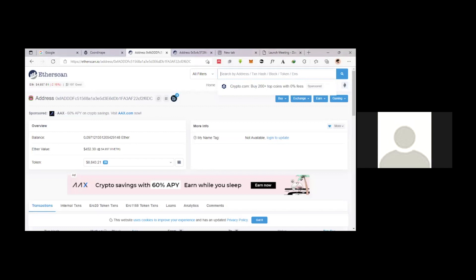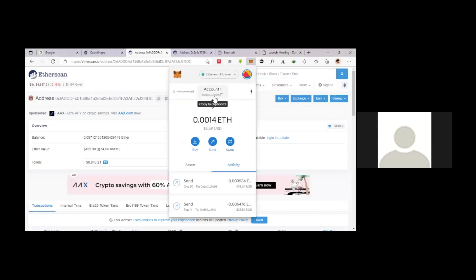Essentially, what's happening in this exploit is... Can you open up your MetaMask for a second? So you can see on his MetaMask on account one, the account ends with 7B0B.